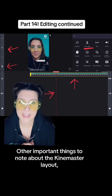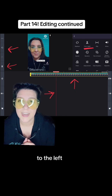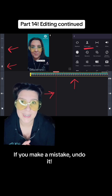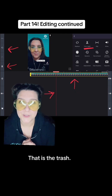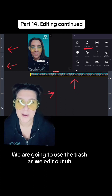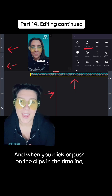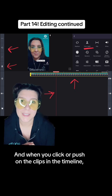Other important things to note about the KineMaster layout: to the left there is a backward swirly arrow that is an undo button — if you make a mistake, undo it. Below that is a little garbage can, that is the trash. We are going to use the trash as we edit out parts of our hosting that we don't want.